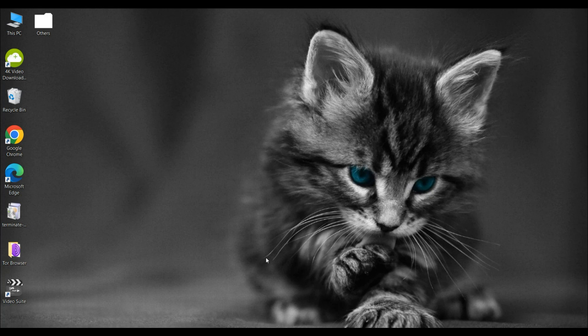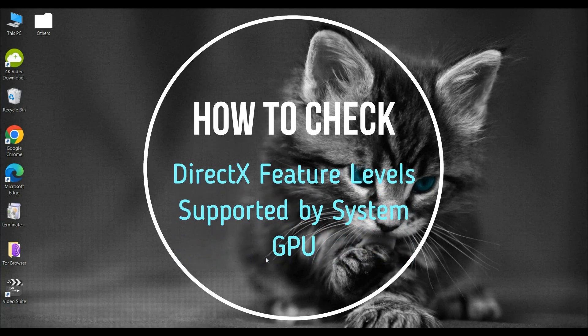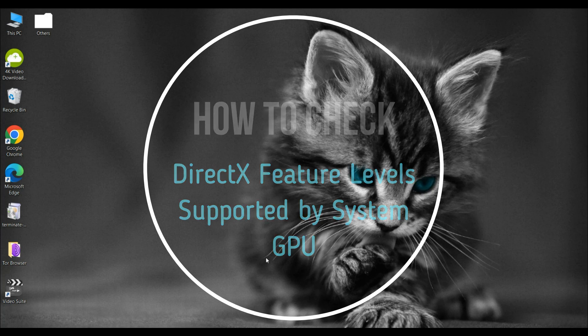Hey friends! In this video we will see how to check DirectX feature level on your Windows 10 or 11 PC. Let's dive into it.